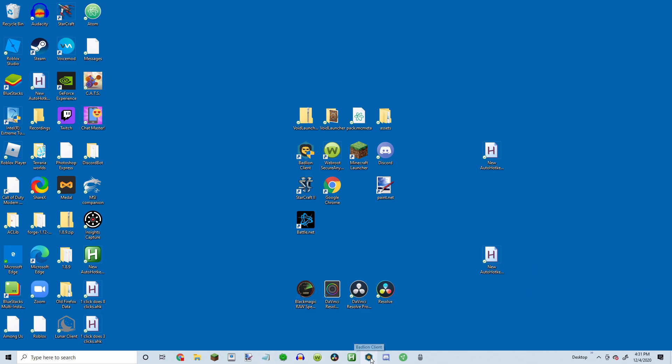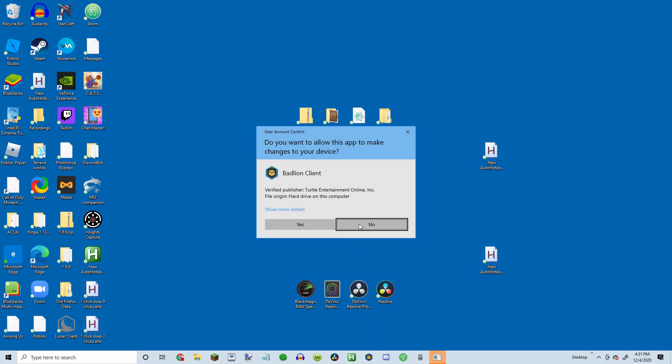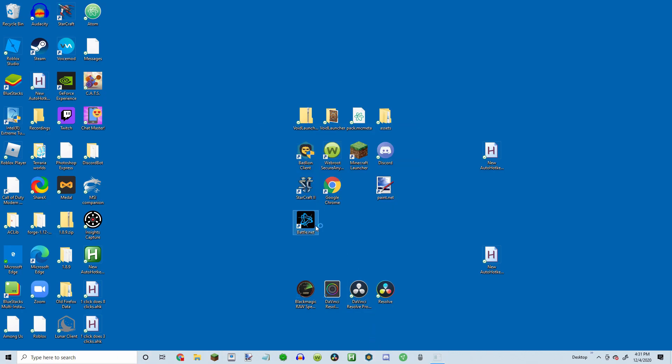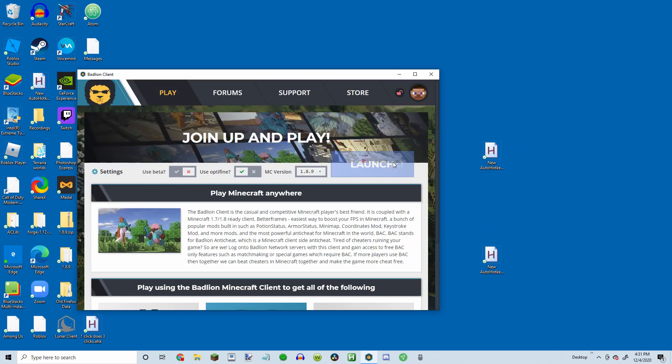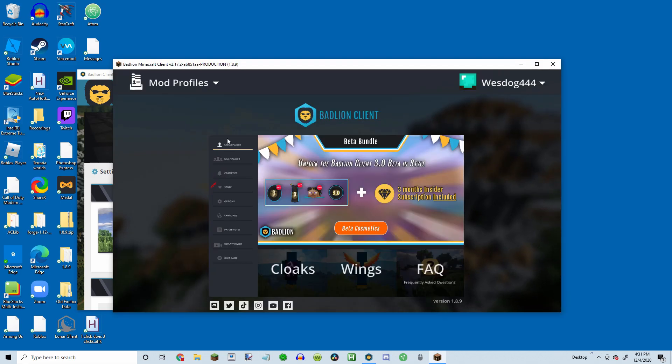Next, we're going to open up Minecraft launcher. I like to use Badlion. And then, play launch. I'll cut this part out.